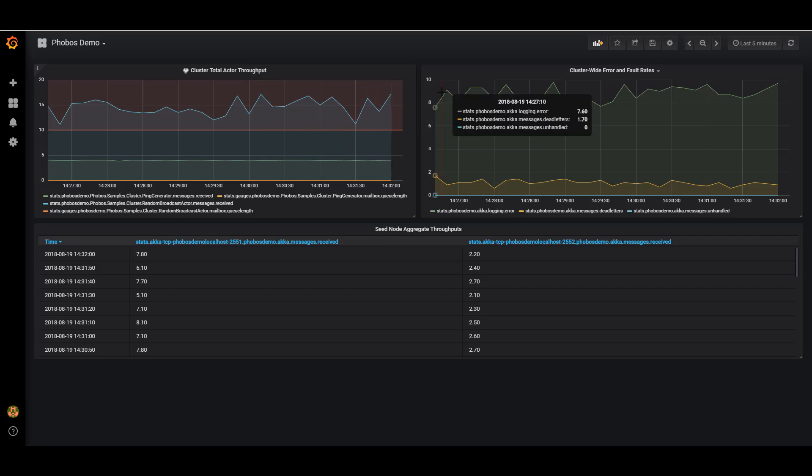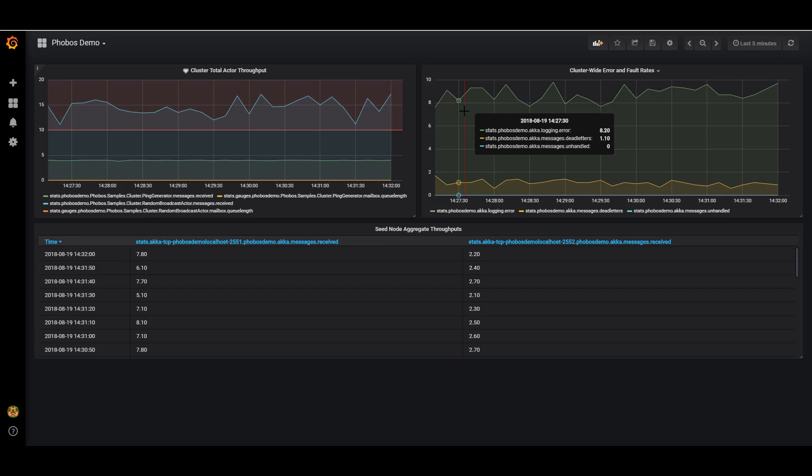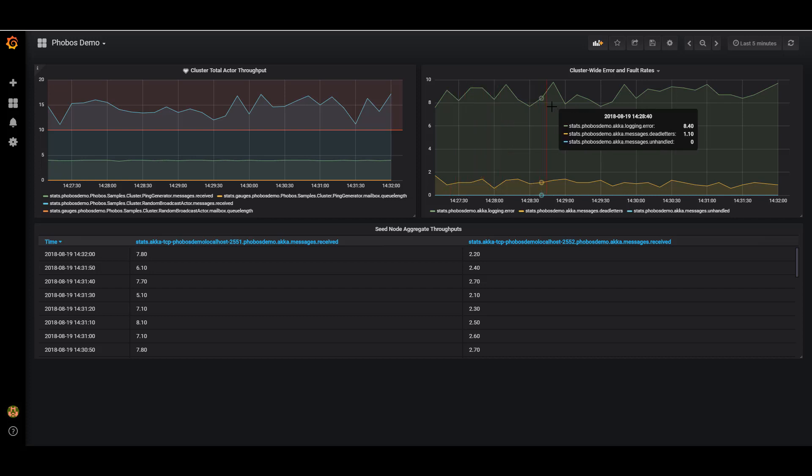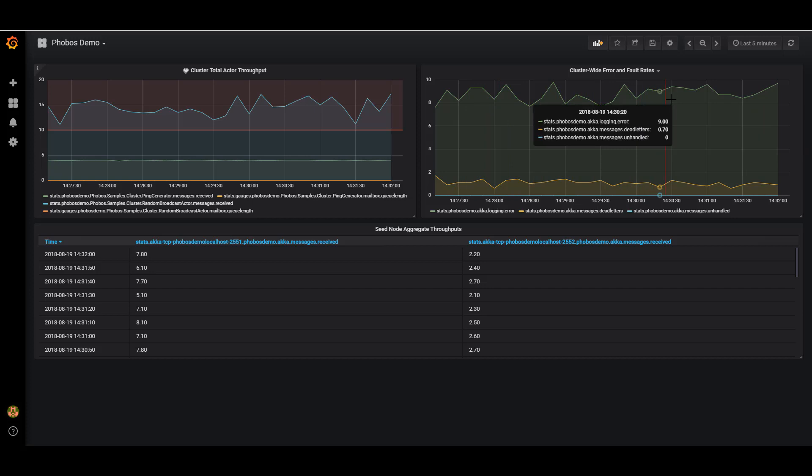Over on the right, I'm pulling in some stats from the actual logging system inside Akka.NET. I can see that we have an error rate of what looks like about eight errors per second. This is intentional. I kind of coded that into this demo. But I can also see we're recording some dead letters. And we may have had an unhandled message at some point in the past, but we don't have any right now.